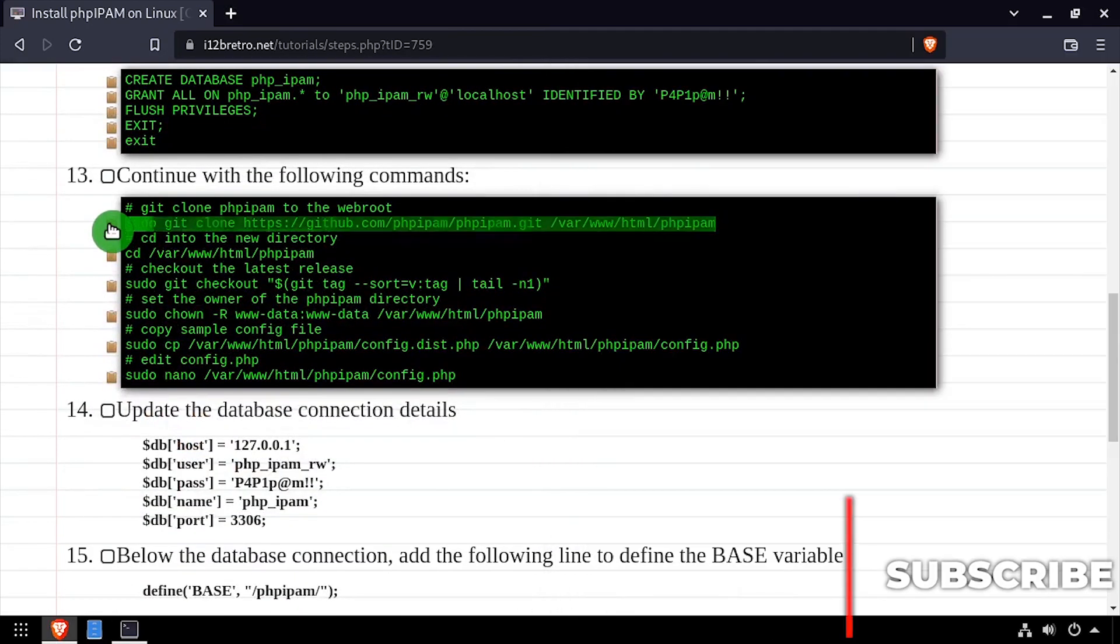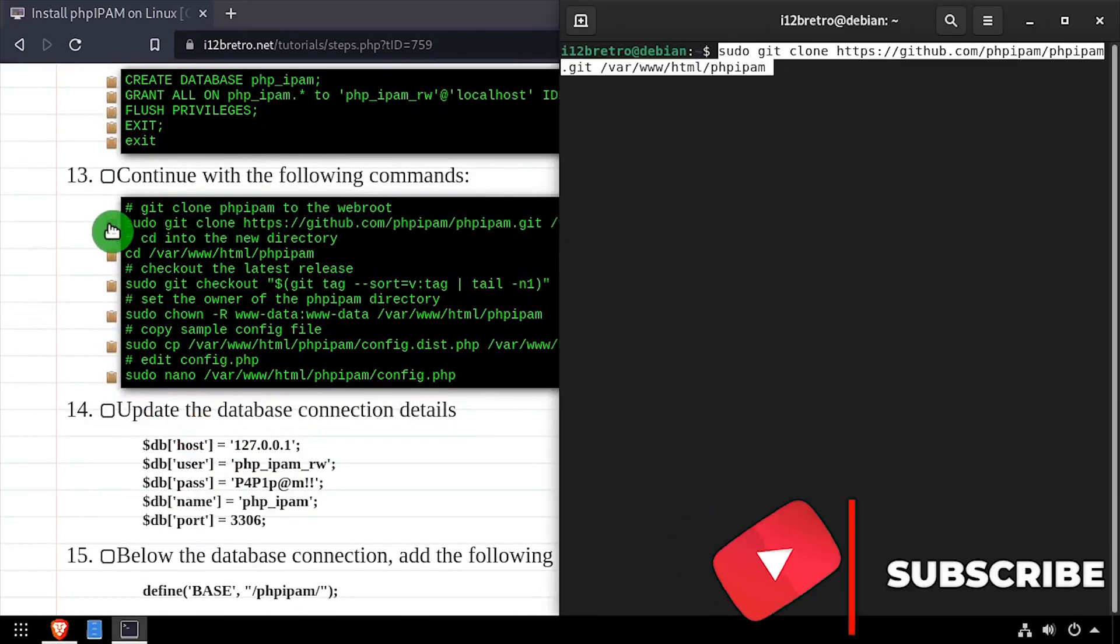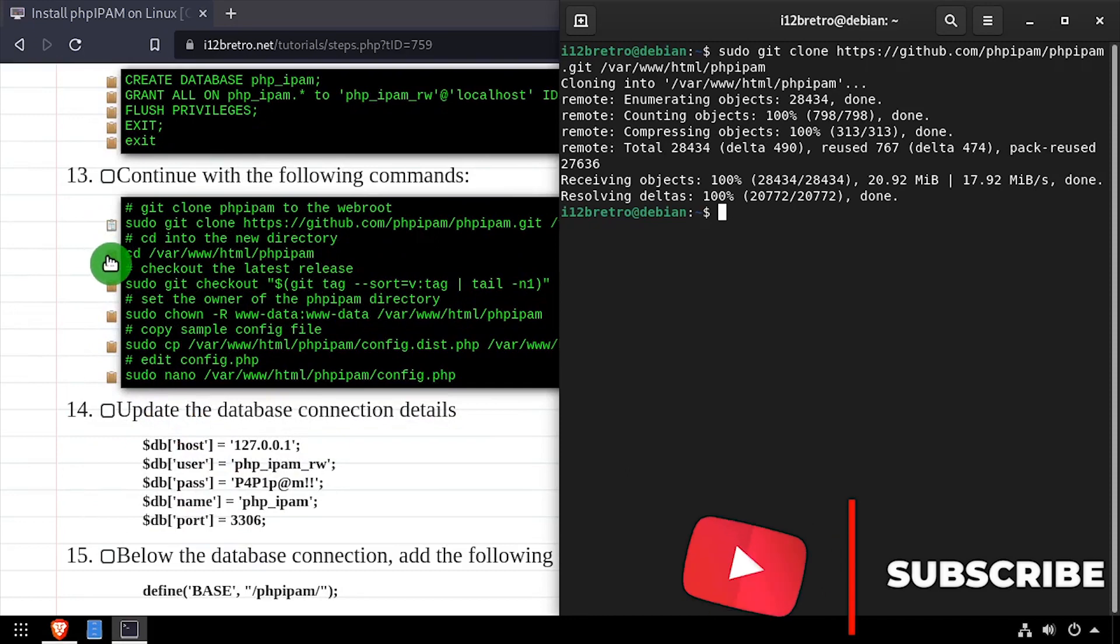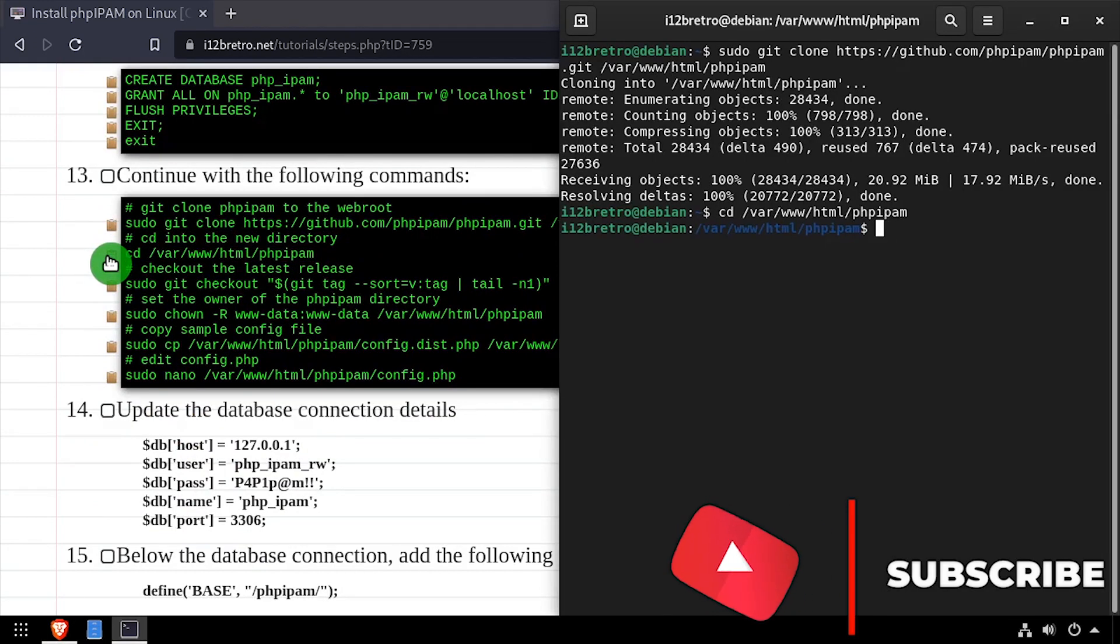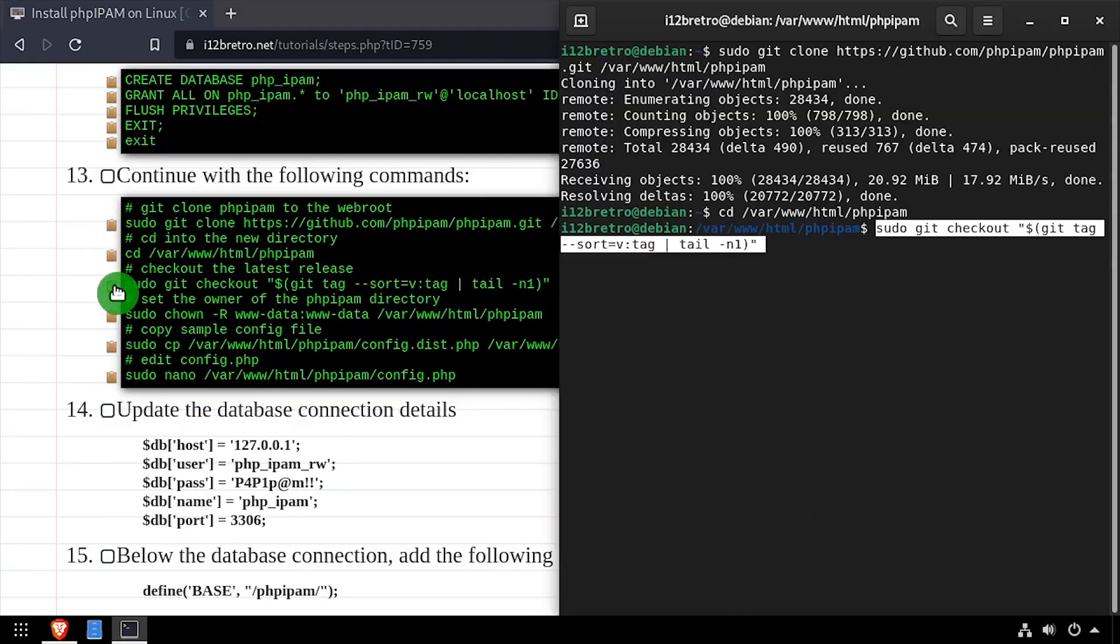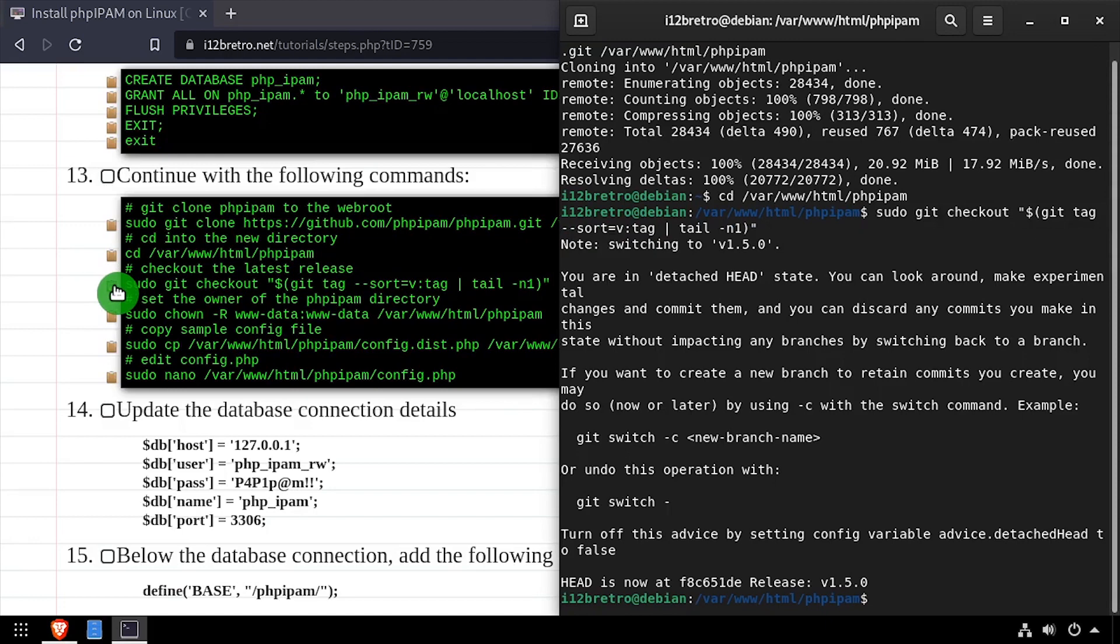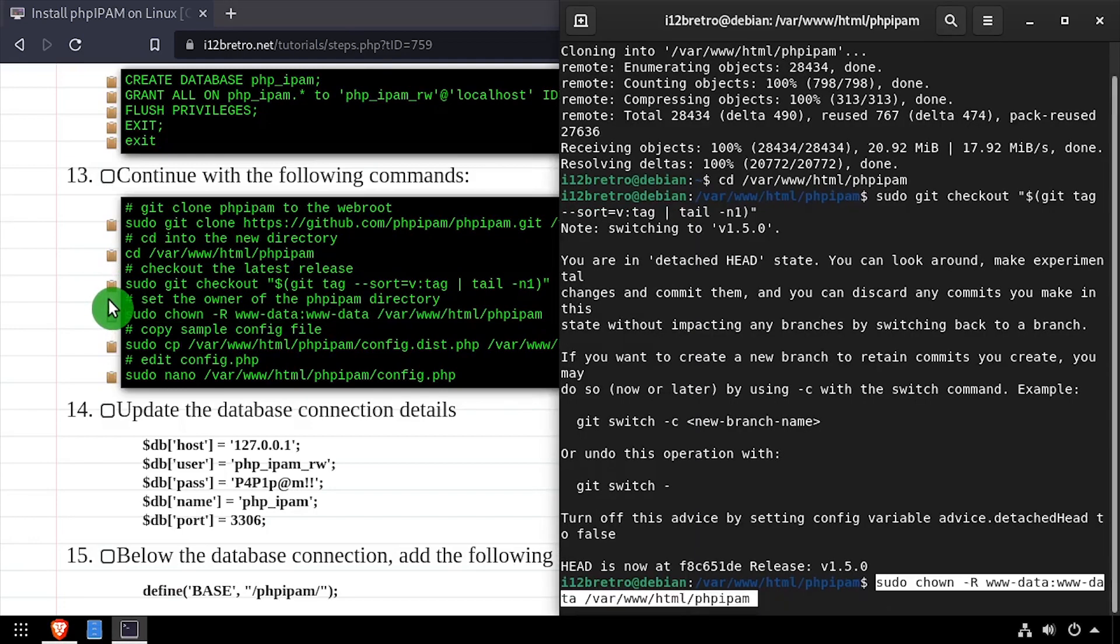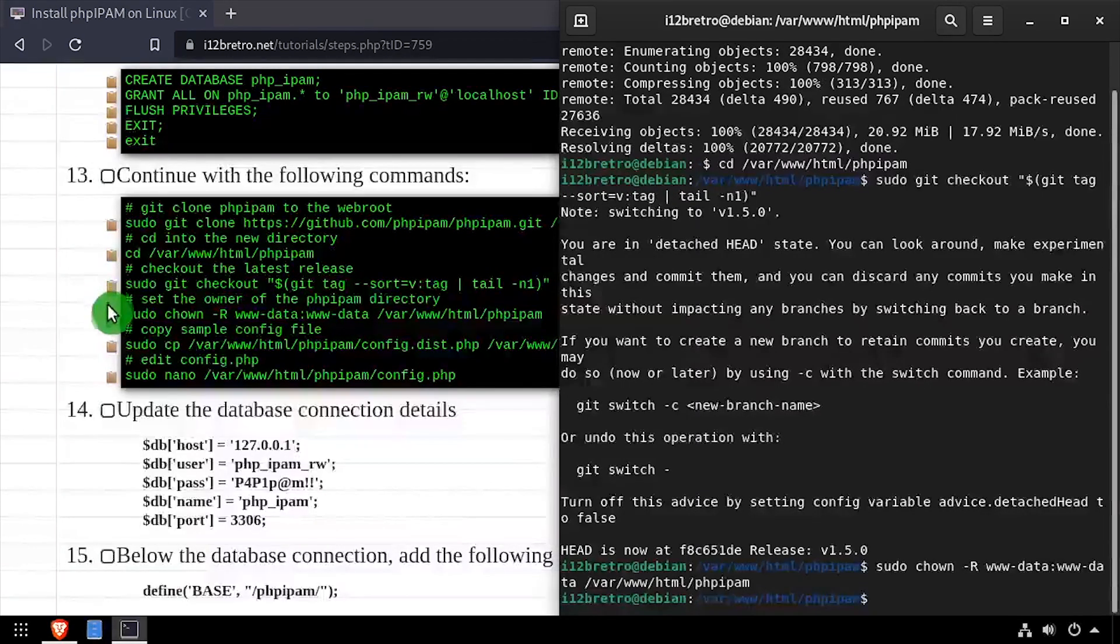Next we'll use the git clone command to download the PHP IPAM source code from GitHub. Then we'll change directory to where we cloned the source code and use the git checkout command to make sure we're on the latest tagged release. We'll set ownership of our working directory to the www-data group.